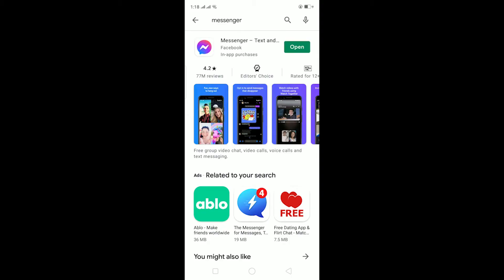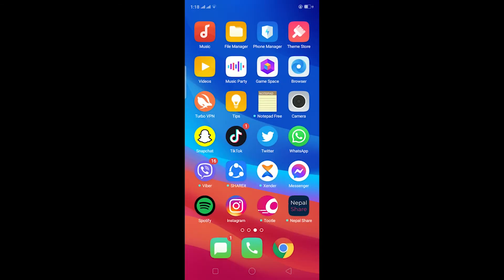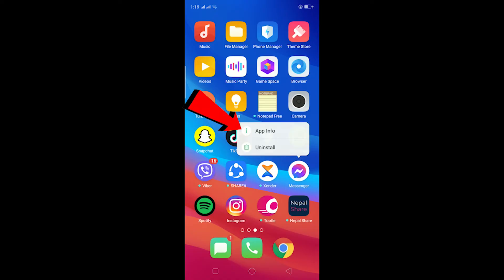If you still have the problem even after restarting the phone, then the other thing we can do is offload Messenger. Offloading Messenger is basically like deleting and reinstalling Messenger but it's easier this way. So I'm going to hold on the Messenger icon and this thing pops up.